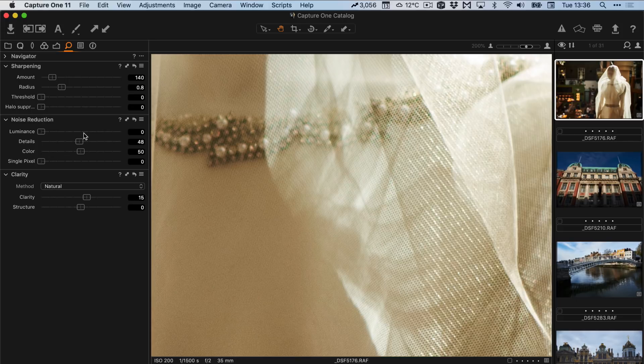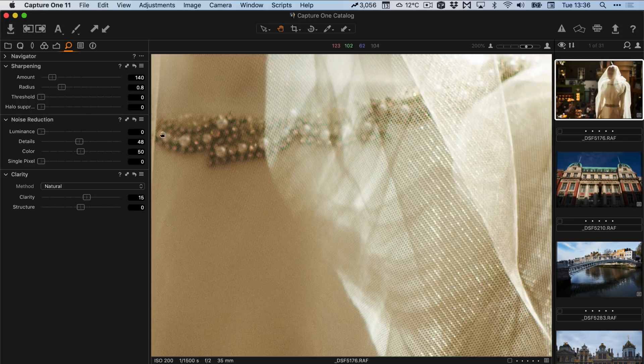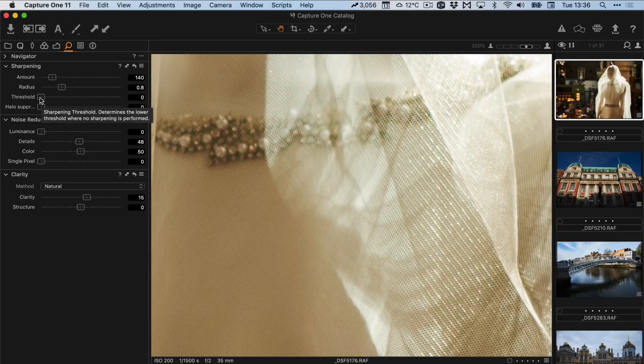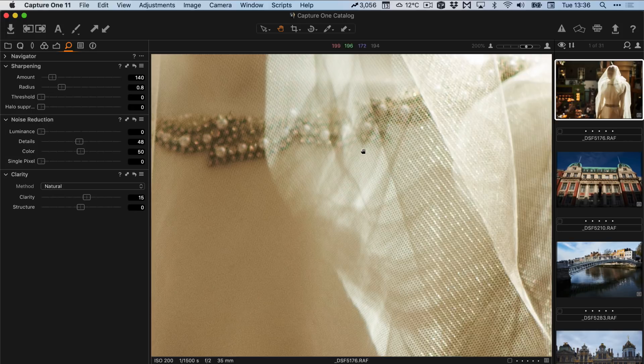So basically my settings for most ISO images in the lower end of the scale, so say between 200 and 800, is to drop the noise reduction luminance slider right down and drop the threshold right down. And that's pretty much it, that's all you have to do.